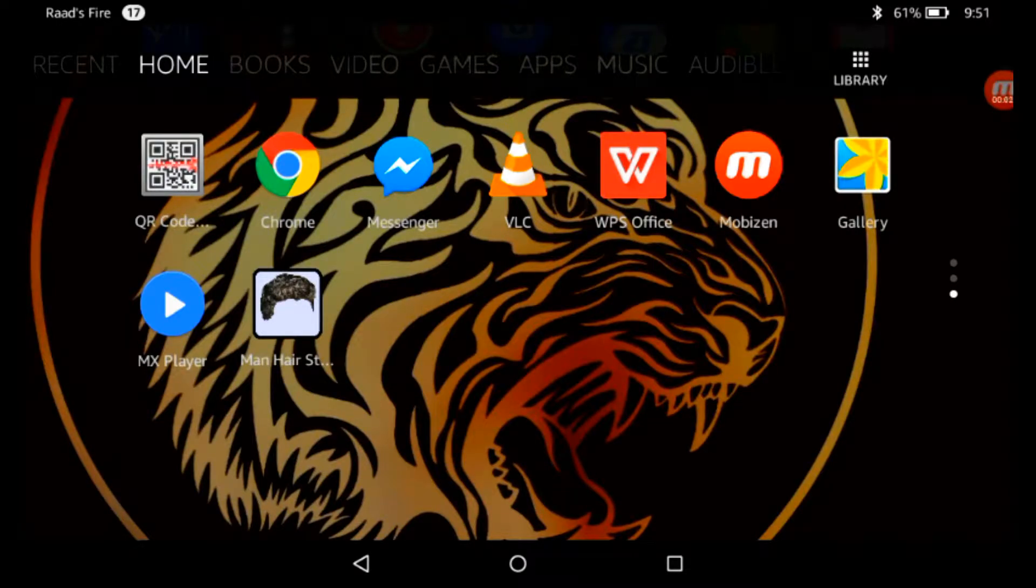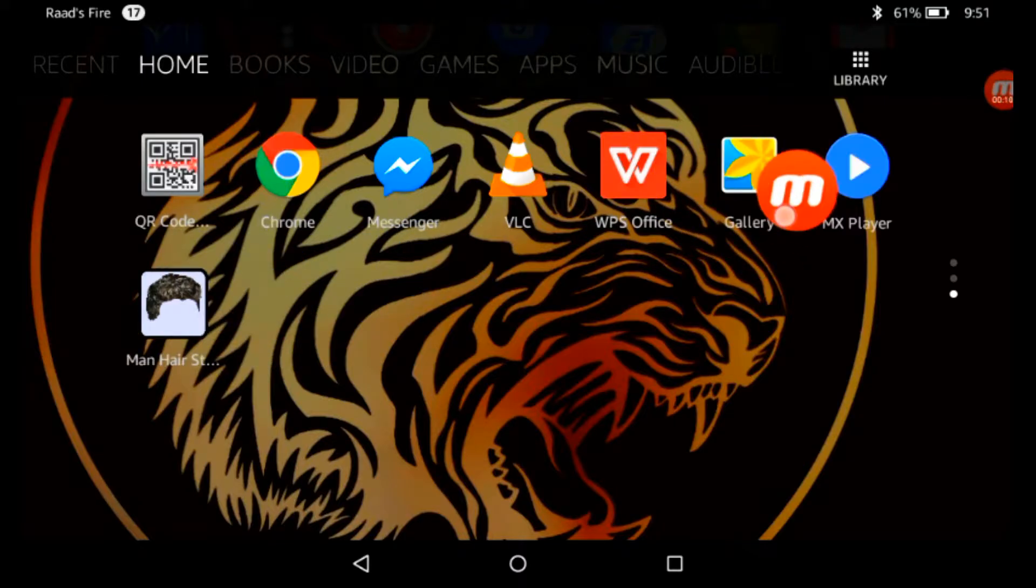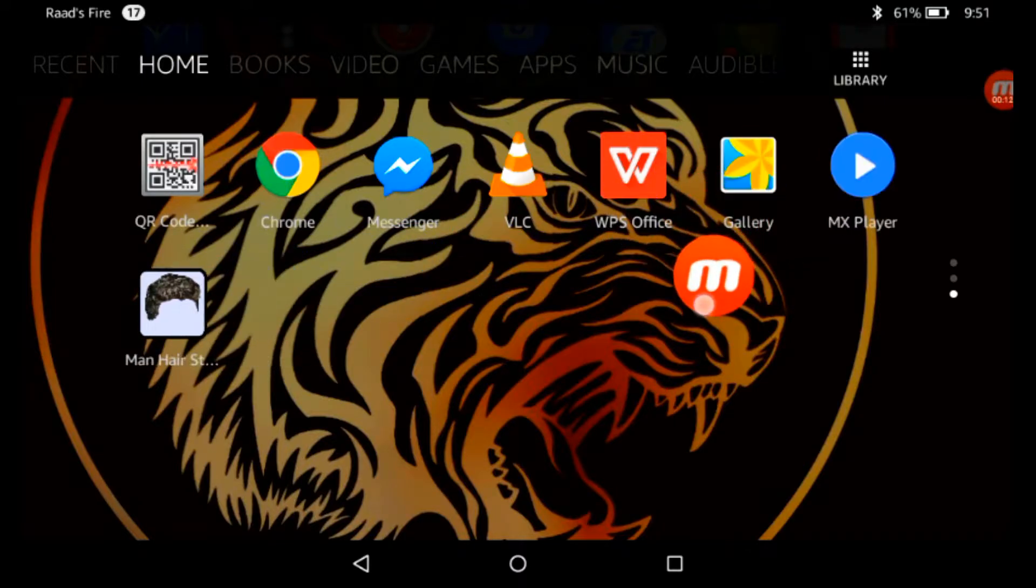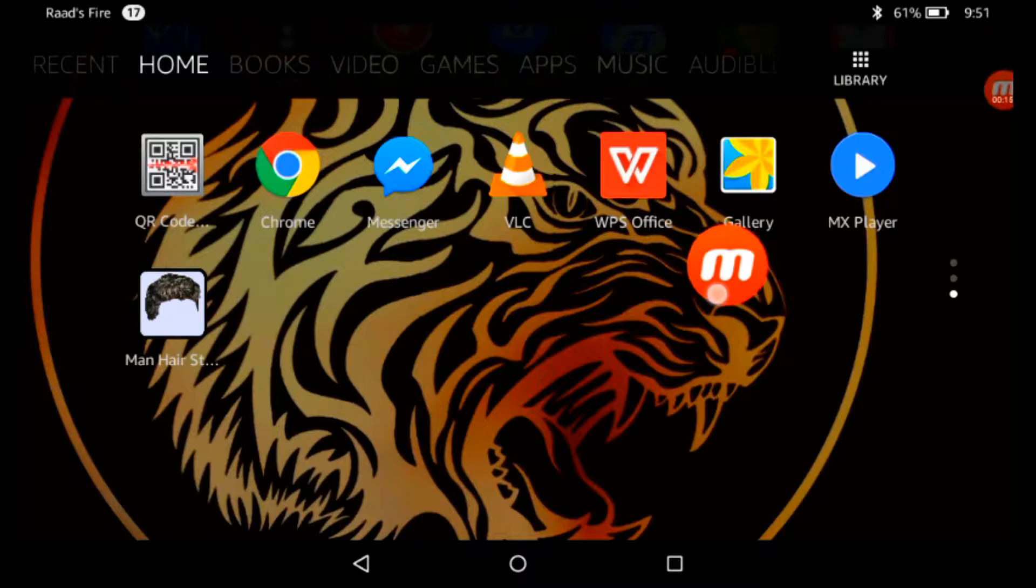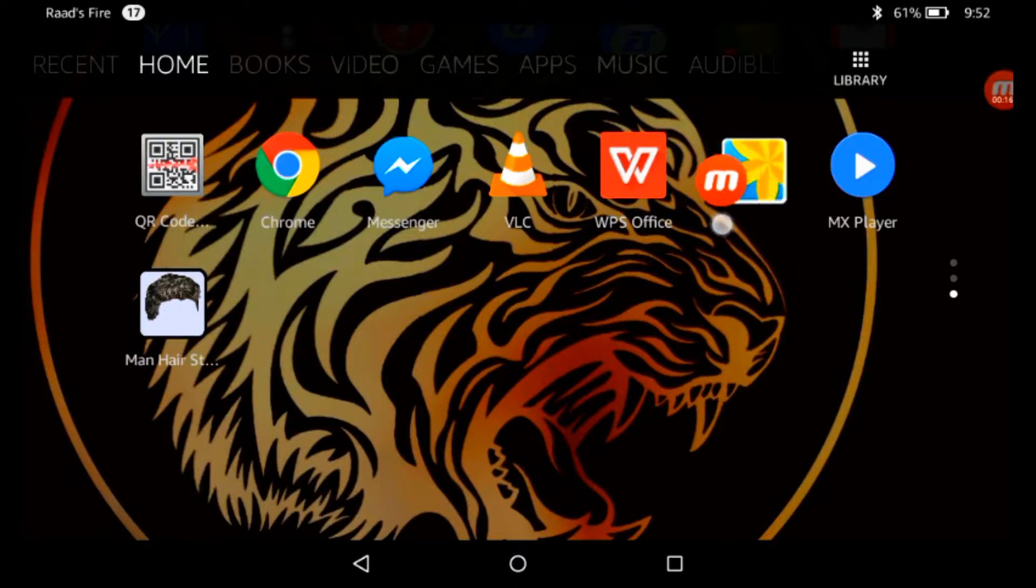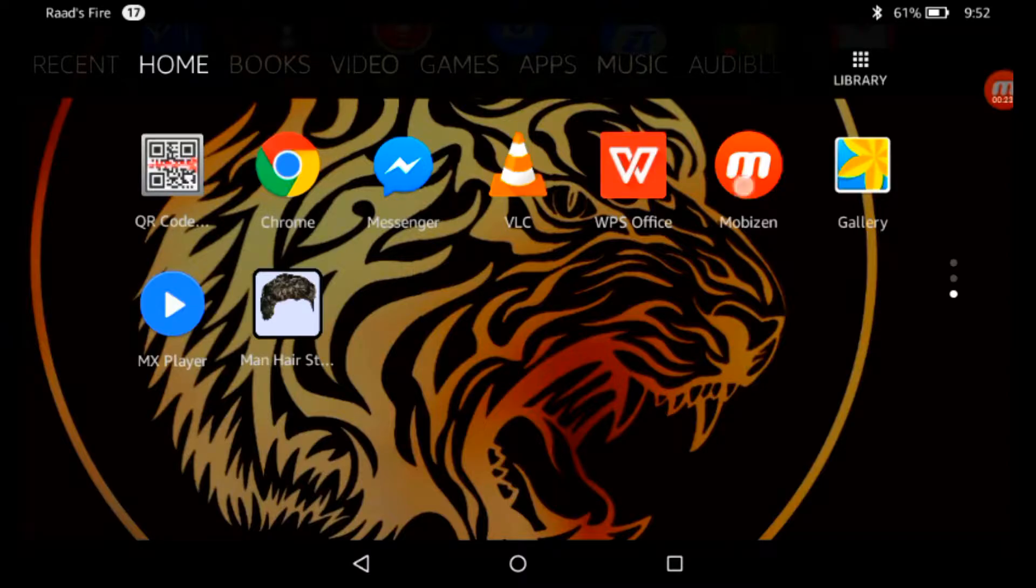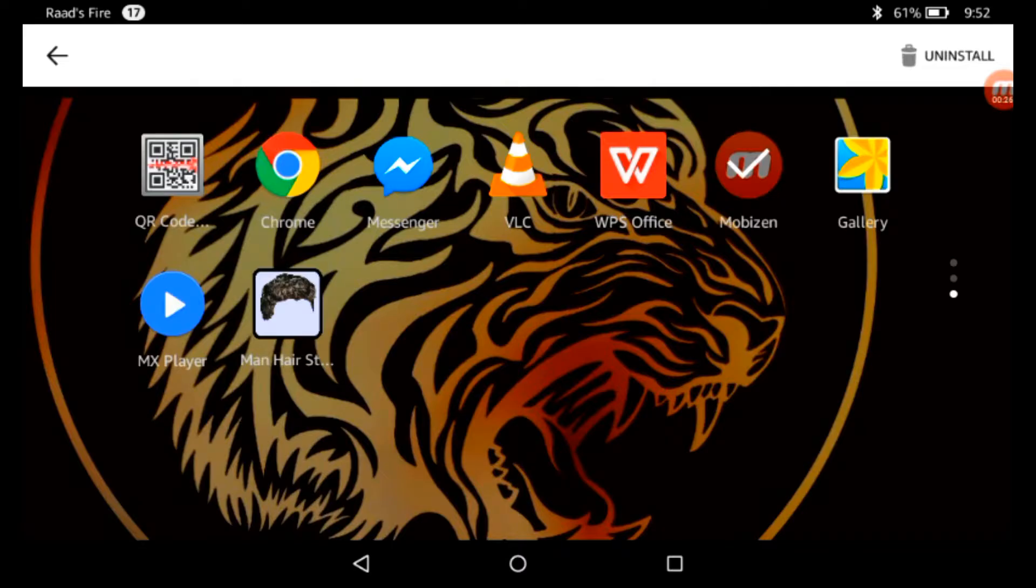Assalamualaikum, welcome to Random Tutorial BD. So today's topic is top screen recorder. I am using a Kindle tablet. You can use this app on your own device.